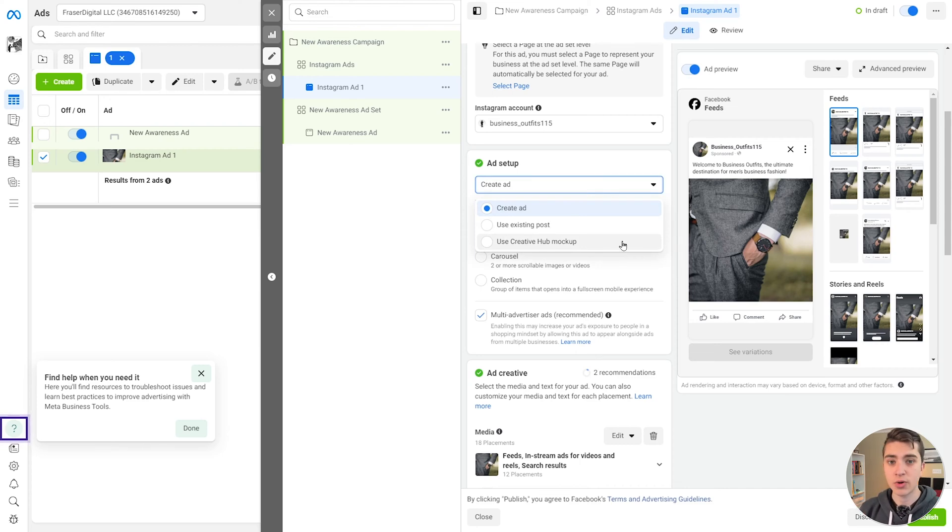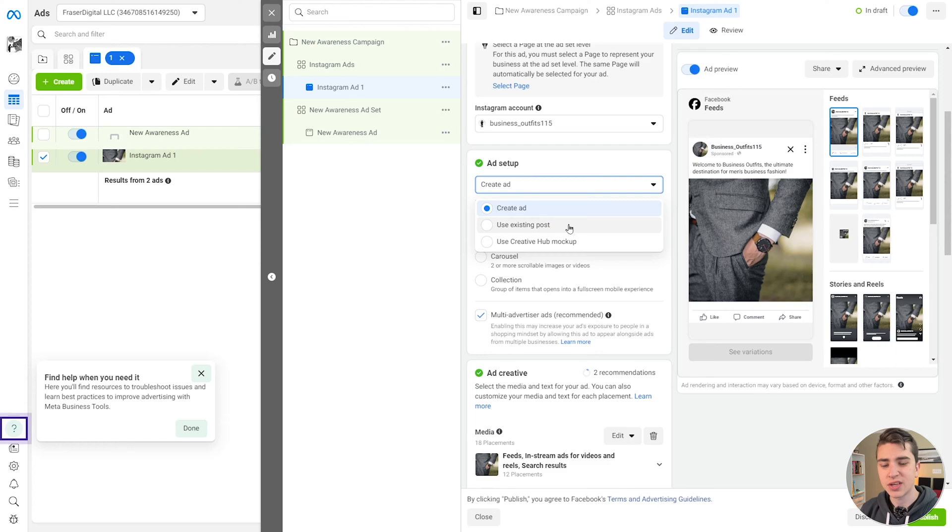Moving on to the Identity tab here, we can see the Facebook page is automatically locked in from our campaign, and we have the opportunity to choose the Instagram account we want to be showing our ads on. In the ad setup, we can choose Create Ad, Use Existing Post, or Use Creative Hub Mock-up. This is a very important thing, because when you're actually going and creating posts on Instagram, there are two main types of ads you're going to be creating. One is called a boosted post, and the other is called a dark post. Boosted posts are just organic posts that you would have already created on Instagram and published, and you want to give an advertising budget to show it to more people. A dark post, on the other hand, is a post that is only meant to exist as an ad — once the advertising campaign finishes running, the post ceases to exist, your followers aren't going to see it, and it will simply cease to exist. Depending on your specific goals for your campaign, you're either going to choose a boosted post or a dark post.